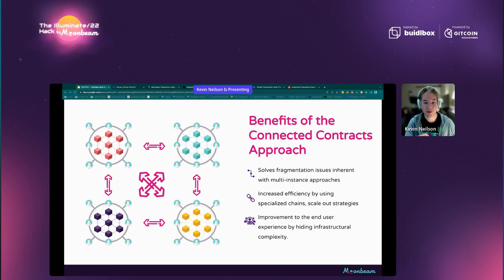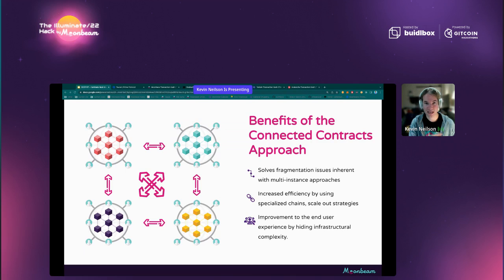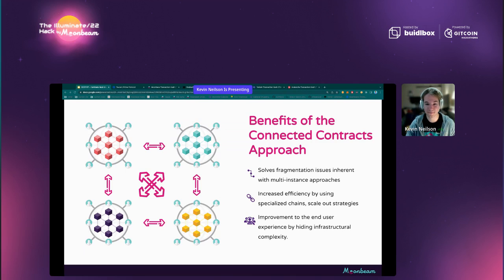Through Moonbeam and a GMP protocol, you can dispatch a message to take a swap, buy an NFT, or query an oracle on another chain. With connected contracts, you can move heavy computation to a cheaper environment while abstracting the complexity away from the end user. You can check the XLR scan network to see exactly where the transaction is, and update your UI when it's confirmed on the destination chain.